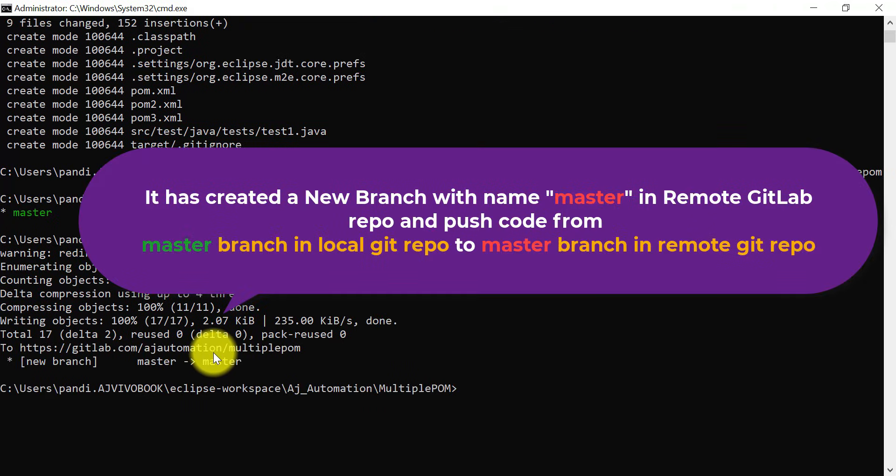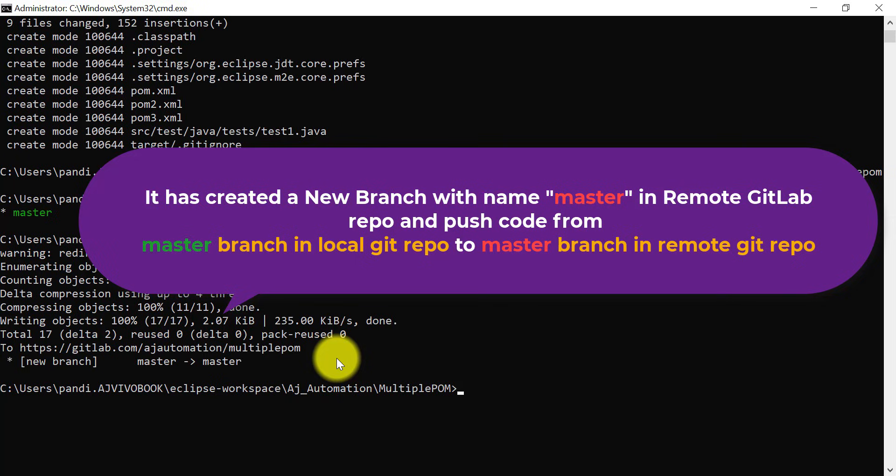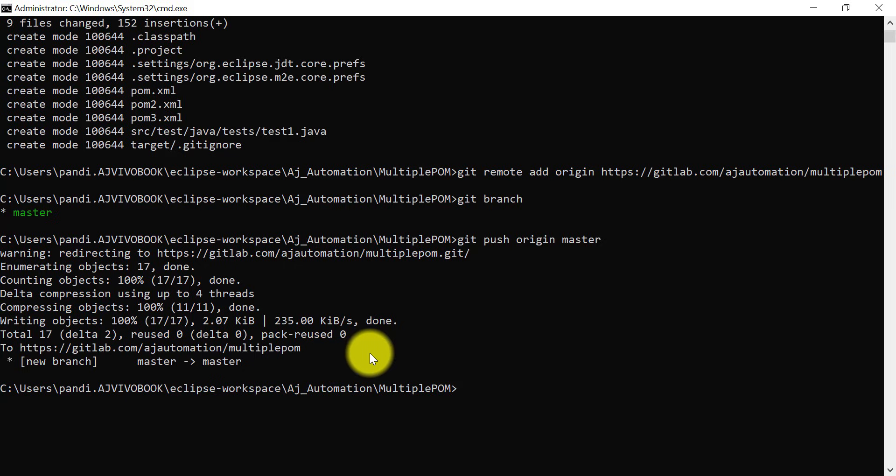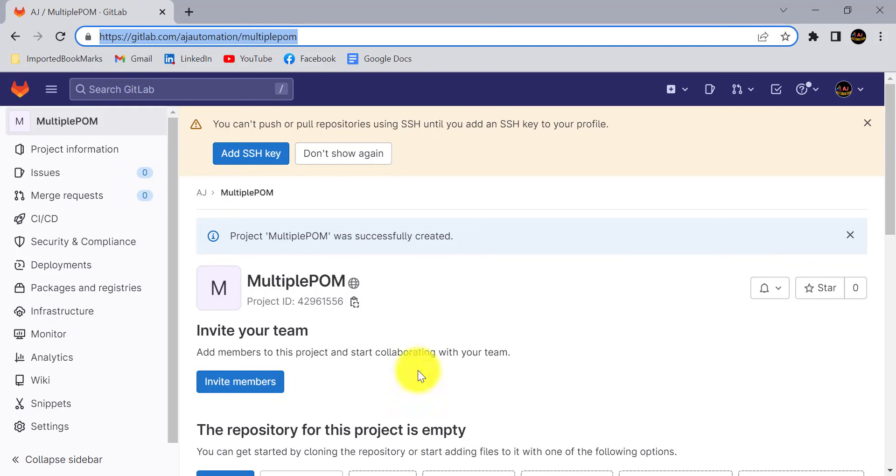All the changes have pushed from local machine to our remote repository. When you are trying to push it for the first time, it will ask you for your credentials, your username and password for the GitLab. Just enter those credentials and you will be able to push all the codes from local machine to the GitLab repository.